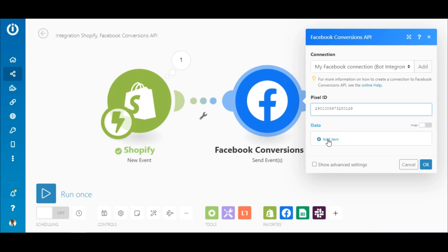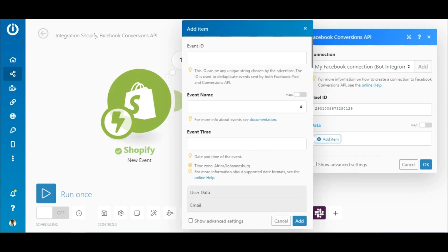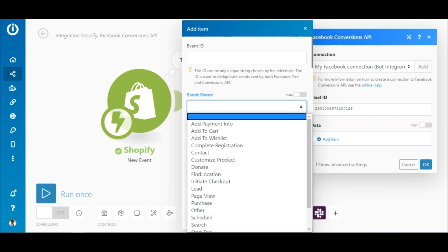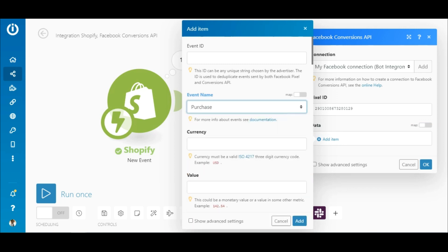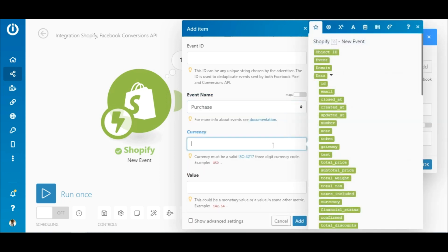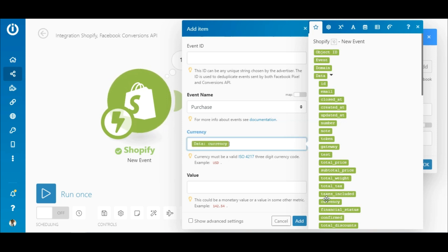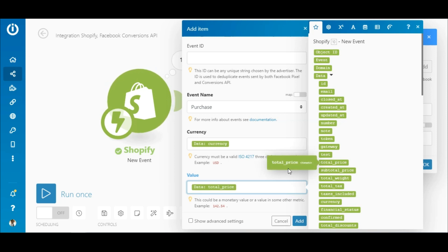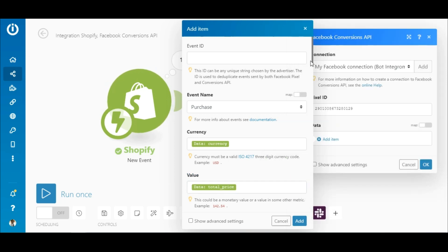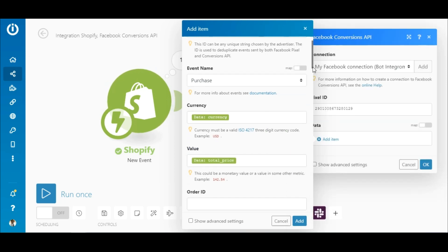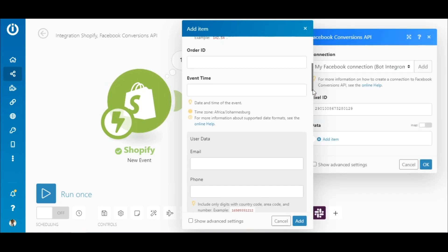So under Data, click Add Item. Since these are purchase orders, select the Purchase option under Event Name. All you need to do now is to map the elements outputted by the Shopify New Events module to the corresponding fields here. Currency to the Currency field, Total Price to the Value field, and so on.